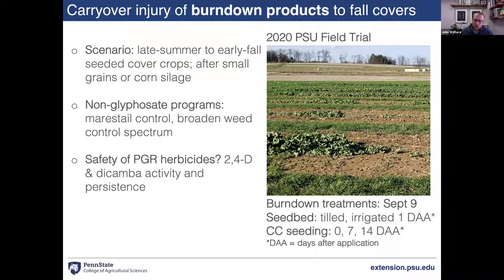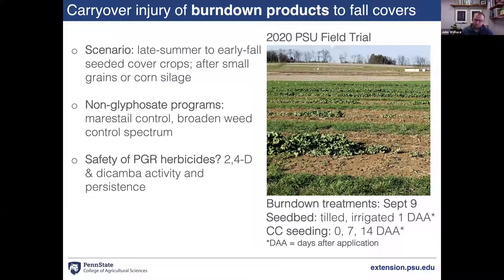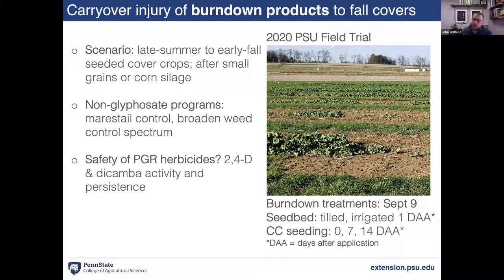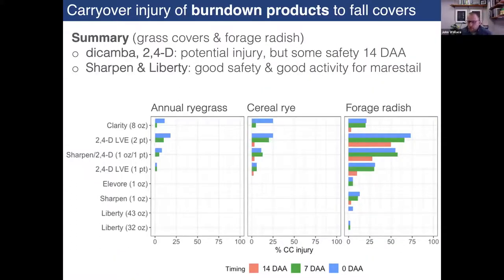There's not a lot of good information on how long you really need to wait after applying 2,4-D or dicamba to safely come back and seed legume or brassica cover crops. Dwight Lingenfelter and I had a trial this past year where we set up worst-case scenarios, coming in early September to a tilled seed bed, applying different burndown products, then seeding cover crops on the day of application, or seven or 14 days after.